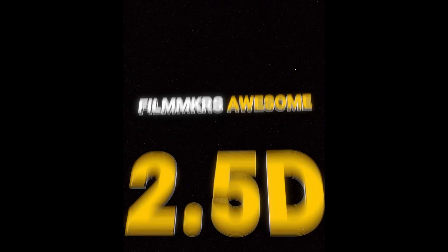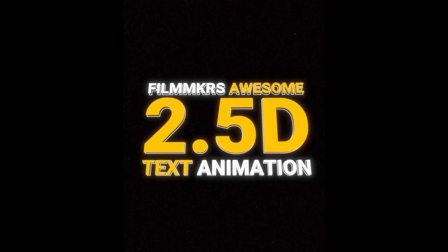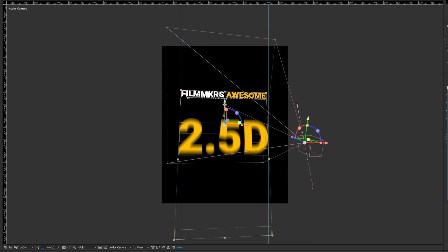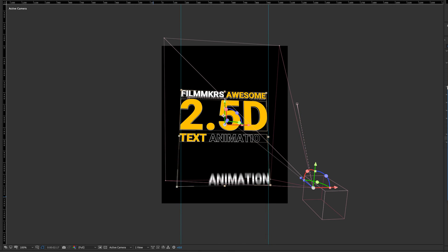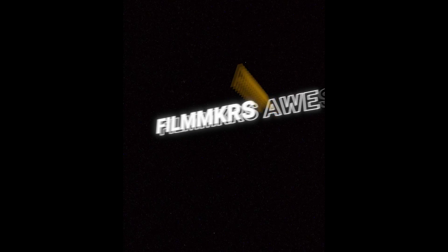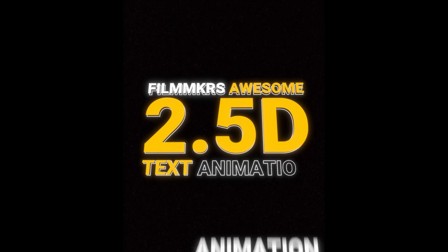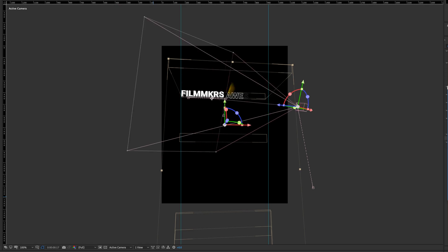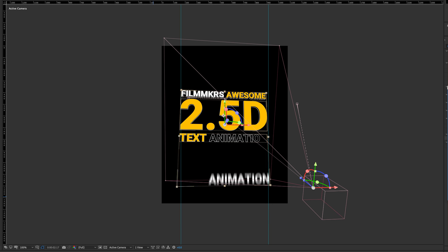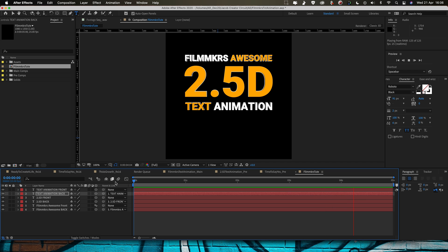Welcome back to this 2.5D text animation tutorial. This is part two. Part one is over on the Filmmaker's channel, where I go into the basic 2D text animation side of this. Part two, which is here, is where we're going to learn about the 3D camera moves that bring this 2.5D text style to life.